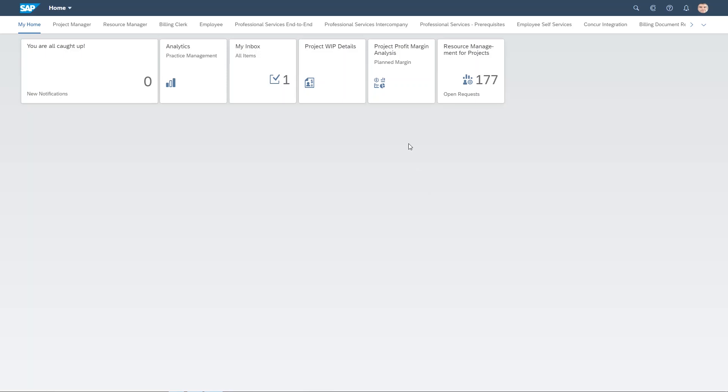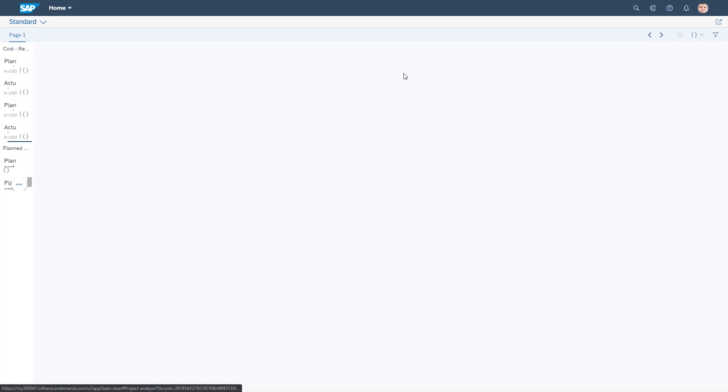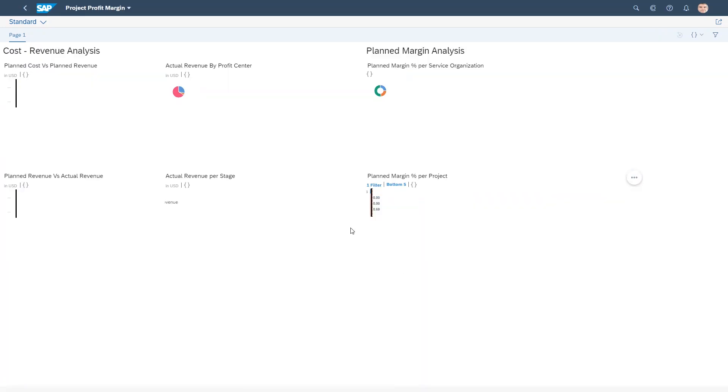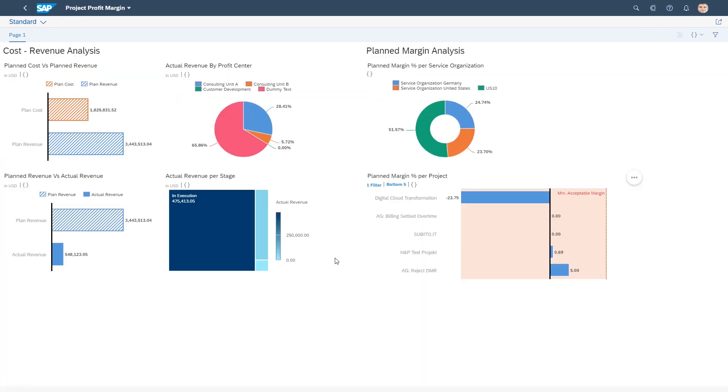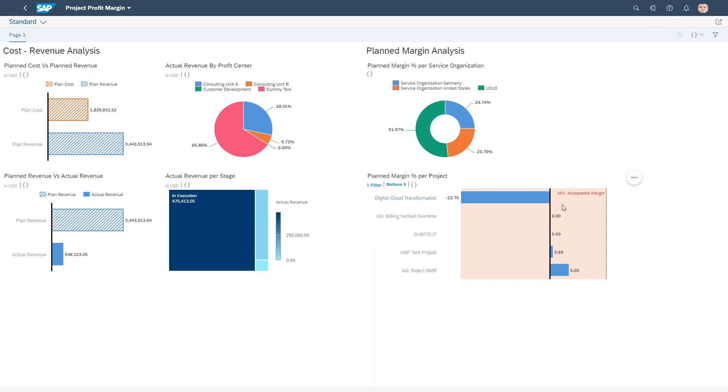Let's analyze my project's plan profit margin. Starting this app takes me seamlessly from S4HANA to SAP Analytics Cloud where we see the bottom five projects, and we see that the project Digital Cloud Transformation has a plan margin well below the minimal acceptable one.